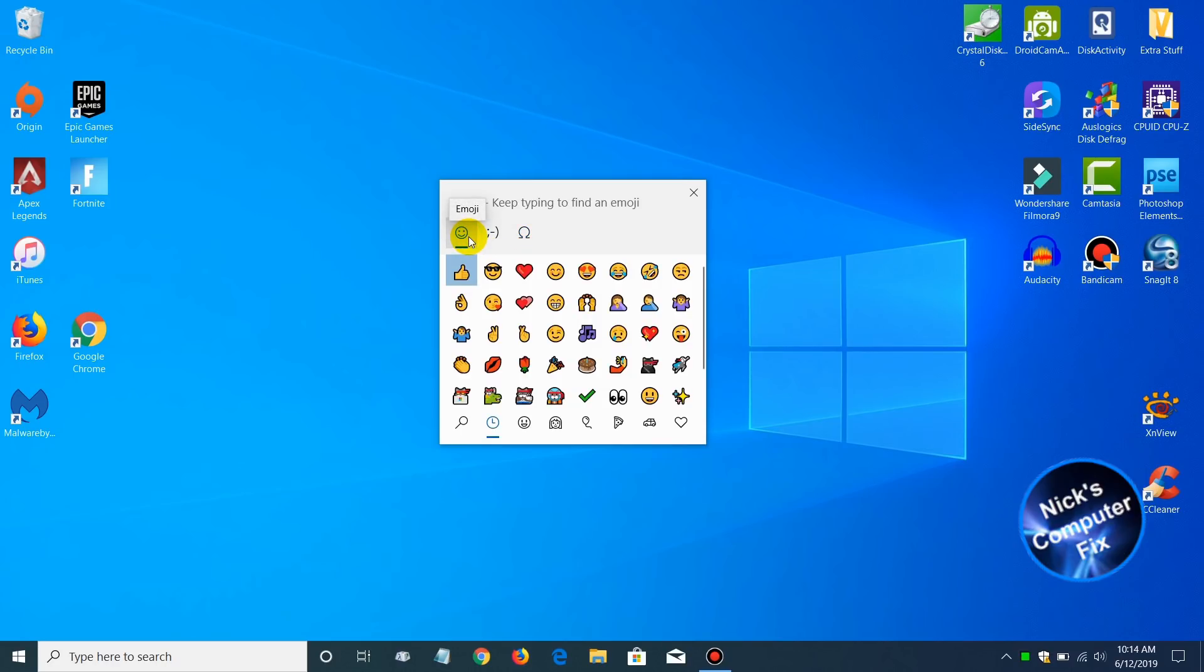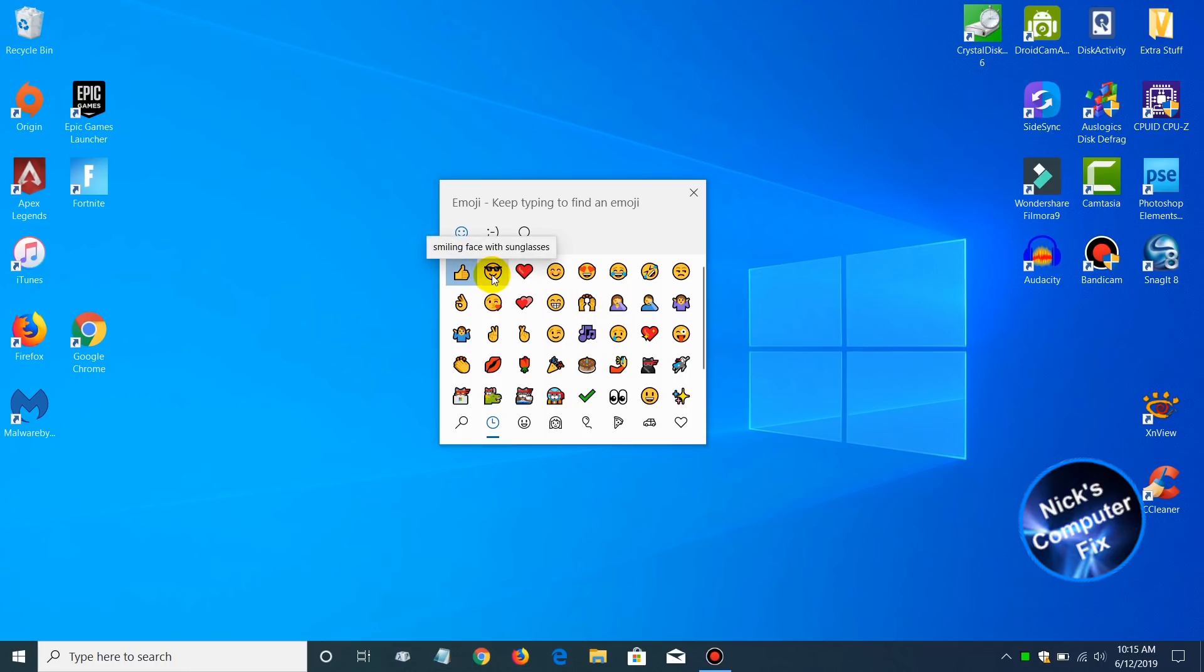Of course, my favorite emoji is the smile and face with sunglasses, and I always use that a lot, and of course the like button on the left too.